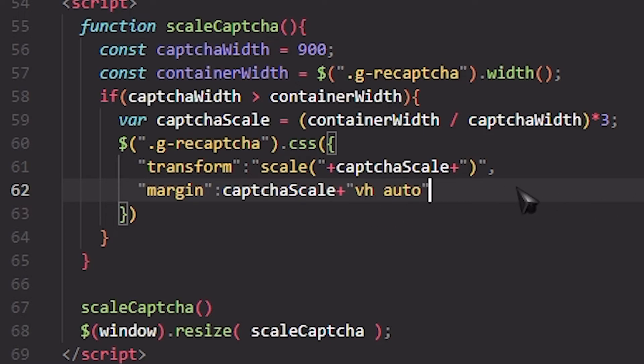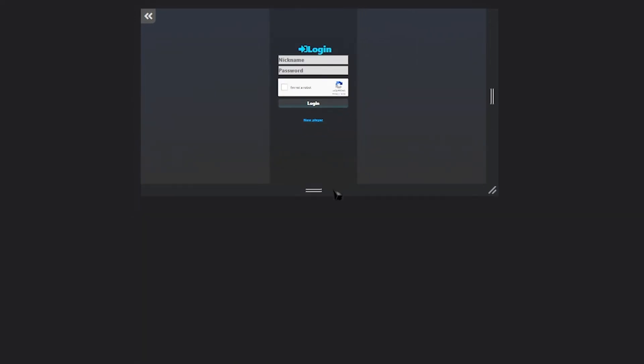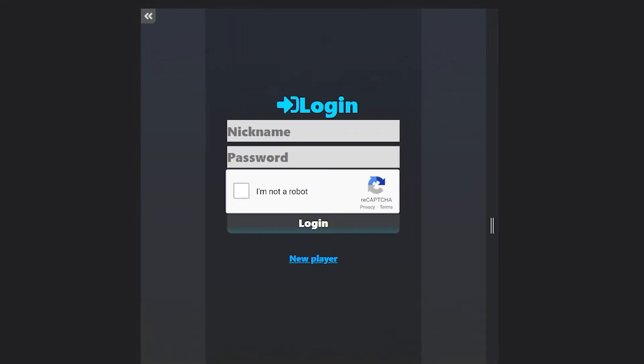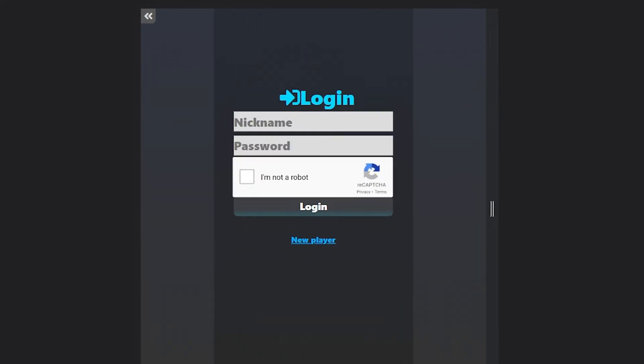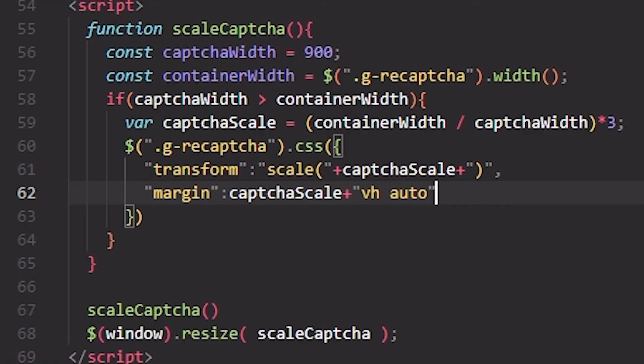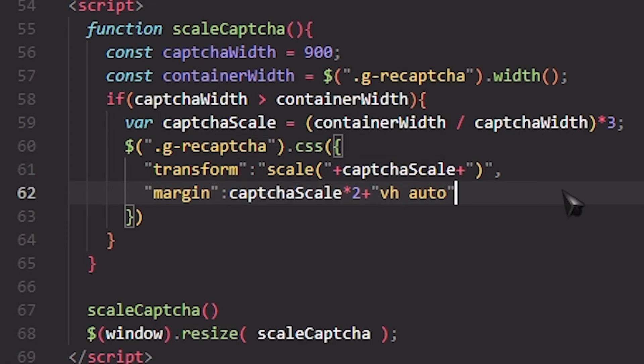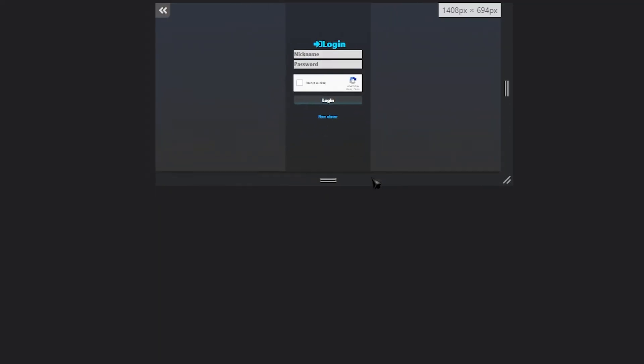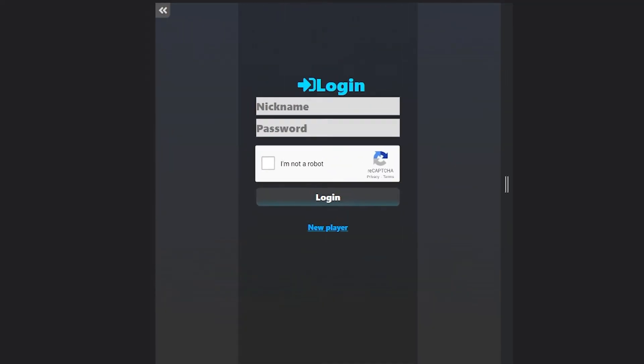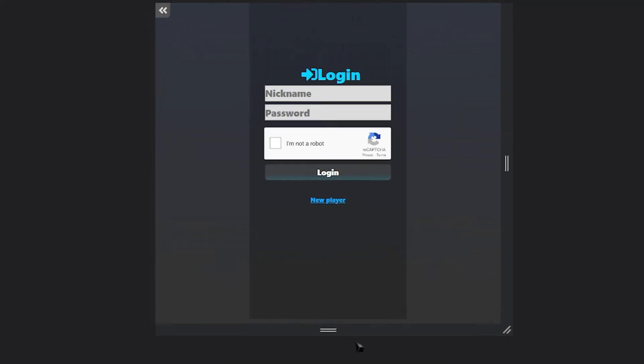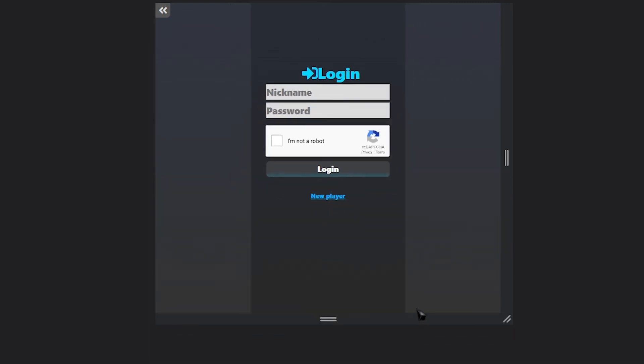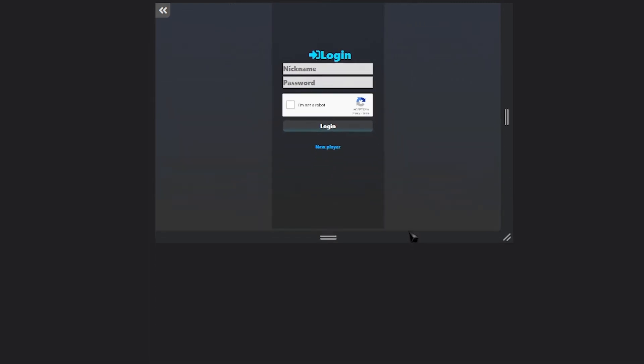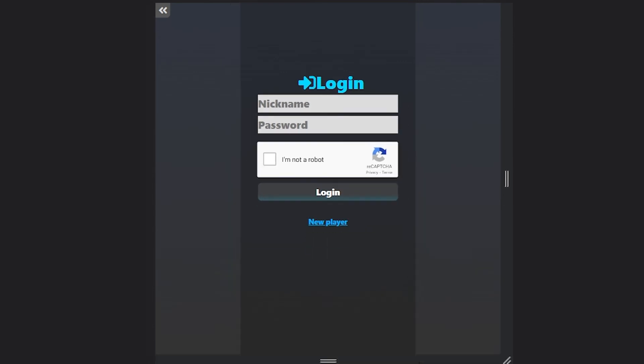So if I check now, as you can see it works but the margins should be bigger. I'm going to multiply the captchaScale over here by two. If I check now, as you can see it's perfect, at least for me it's perfect. You can change it however you want until it fits your needs.